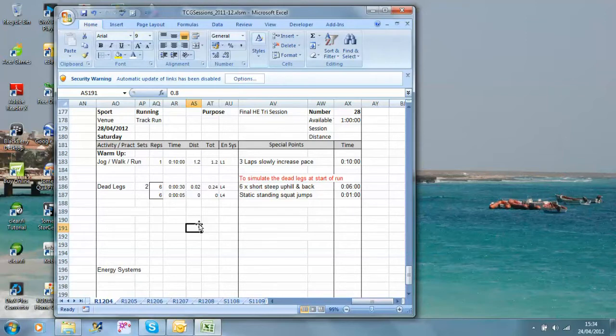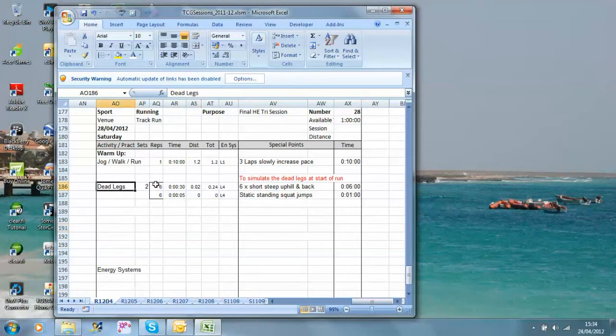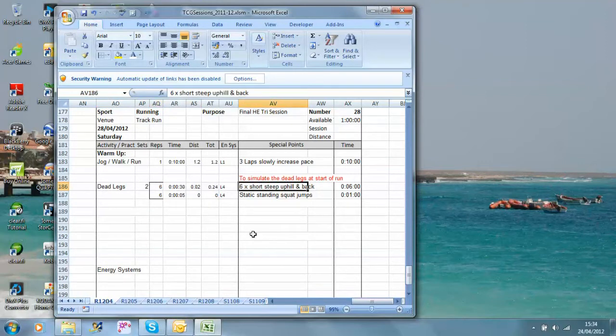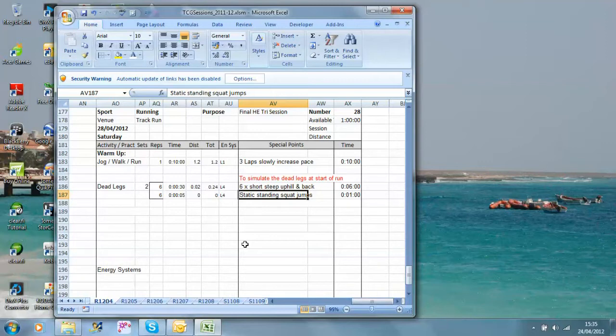What I'd like to do with this particular set is simulate that feeling by doing, and I've called this dead legs, two lots of six 20 metres short uphill and back, followed by six static standing squat jumps.